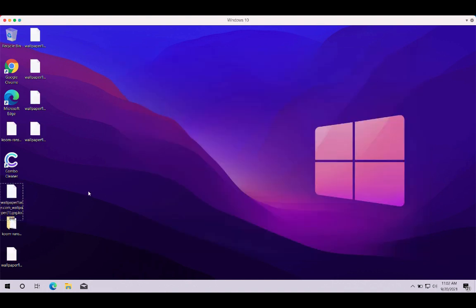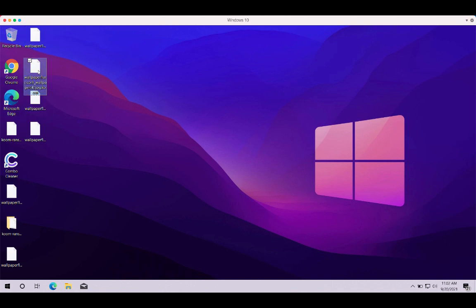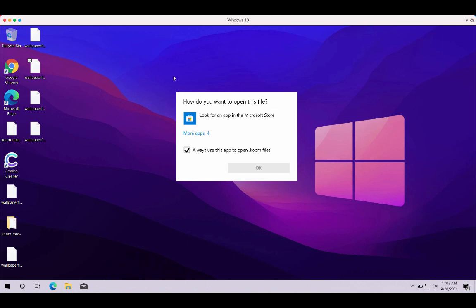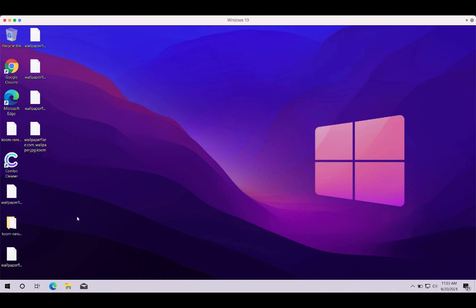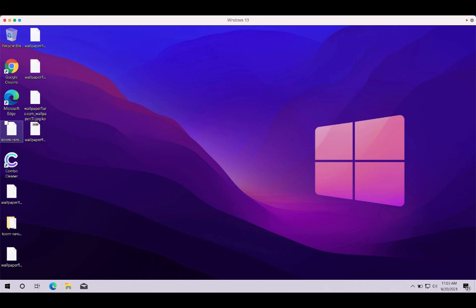And this is what happens with your files after they get encrypted by this particular ransomware. You start the file, you try to open this file but you cannot do that because this Coom extension has been added. As I have already mentioned, paying the ransom to restore your files does not guarantee that you would get your files back.